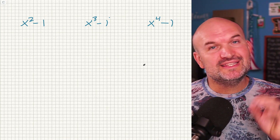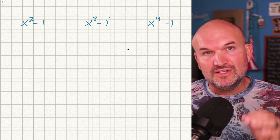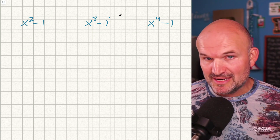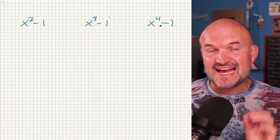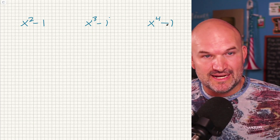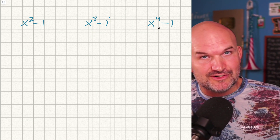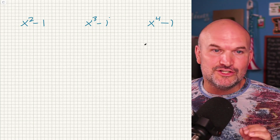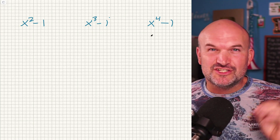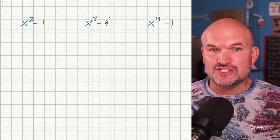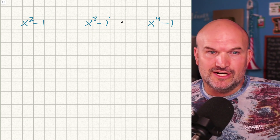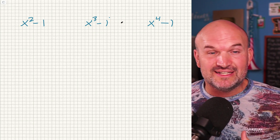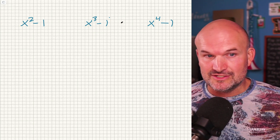In this video I want to go over the differences as well as the similarities between x squared minus 1, x cubed minus 1, as well as x to the 4th minus 1. We're mainly going to focus on factoring, but I'll give you a little bonus at the end where I'll go through the solutions to all of these if they were set equal to 0, so we can understand how to factor them down into linear factors.